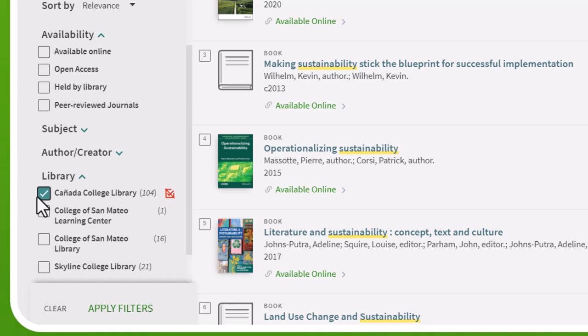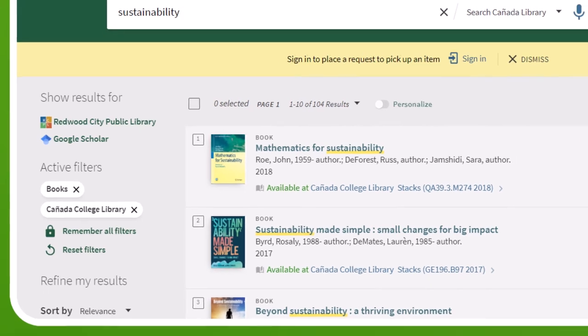You can also see what physical books CSM and Skyline have available with the other options, but we'll cover that later on.